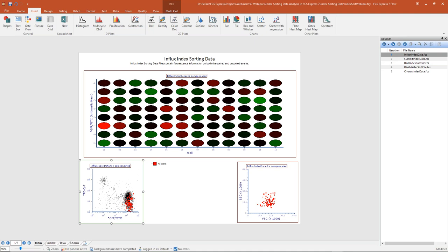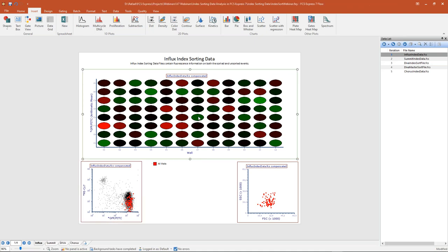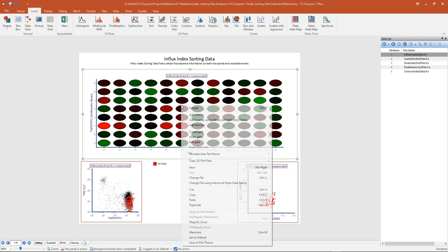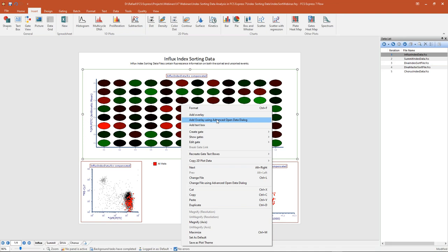In addition to gating on populations, we can also format our heat map to show additional parameters or statistics using overlays and the well radius statistic. Overlays allow us to show multiple files on the same plot. With our heat maps, the overlays will be shown for each well like slices of a pie — in total, on any one well we can have up to five different statistics shown as five different pie slices. We can also assign a statistic to represent the size of the overall well — the well radius statistic.